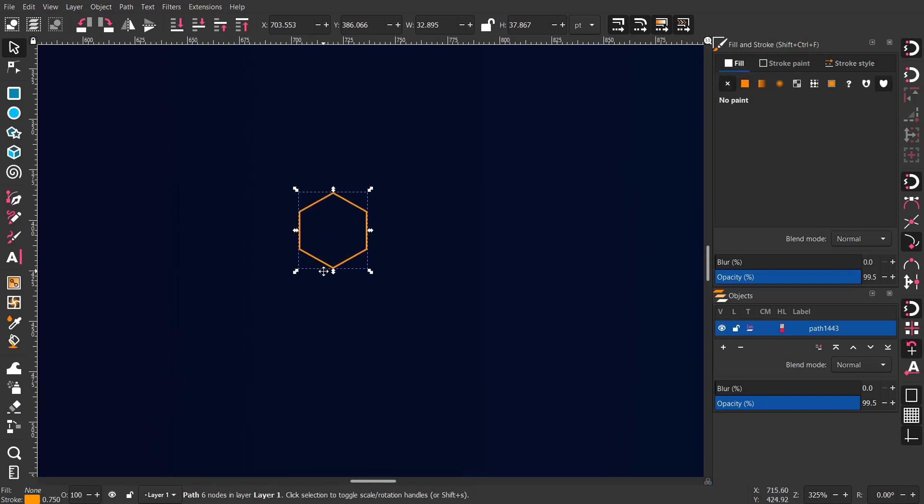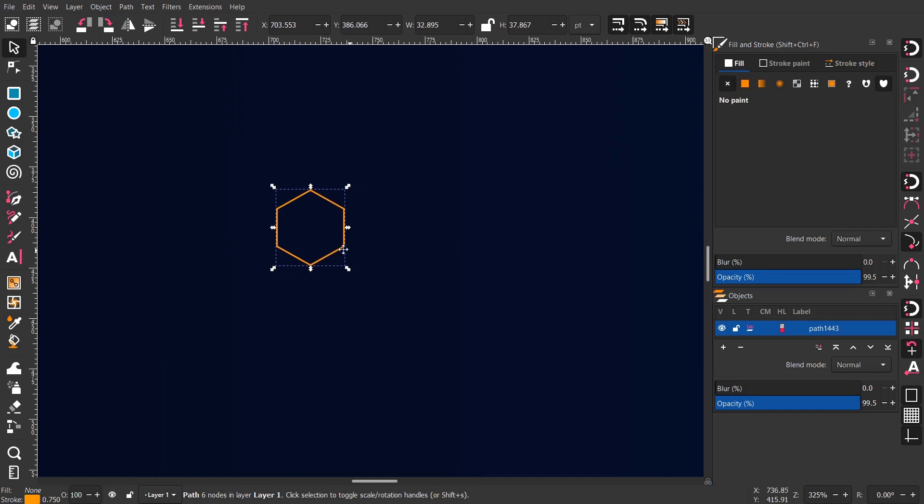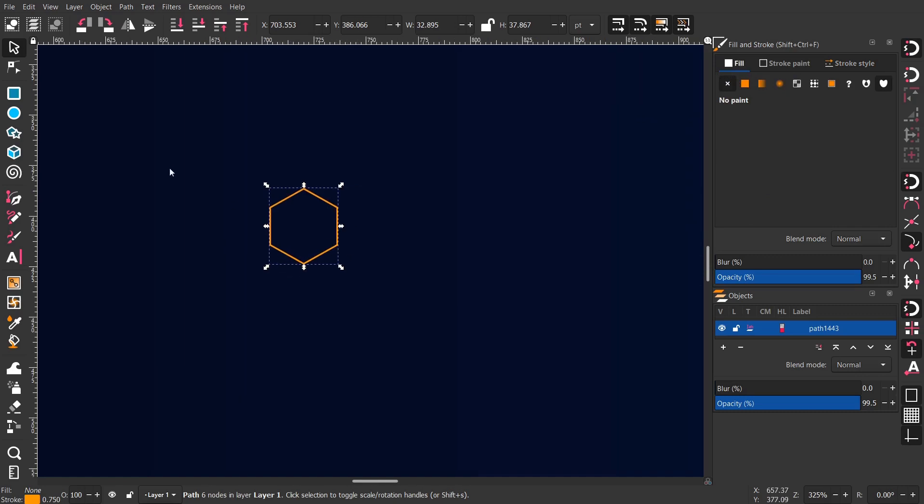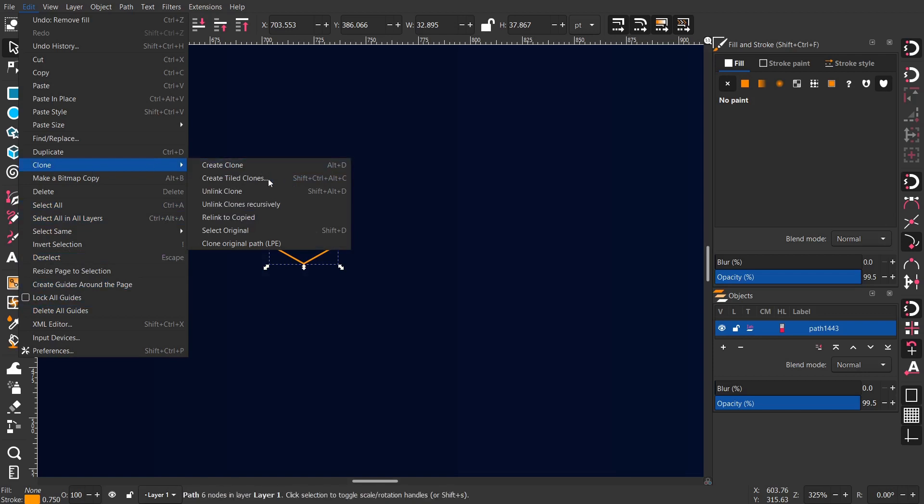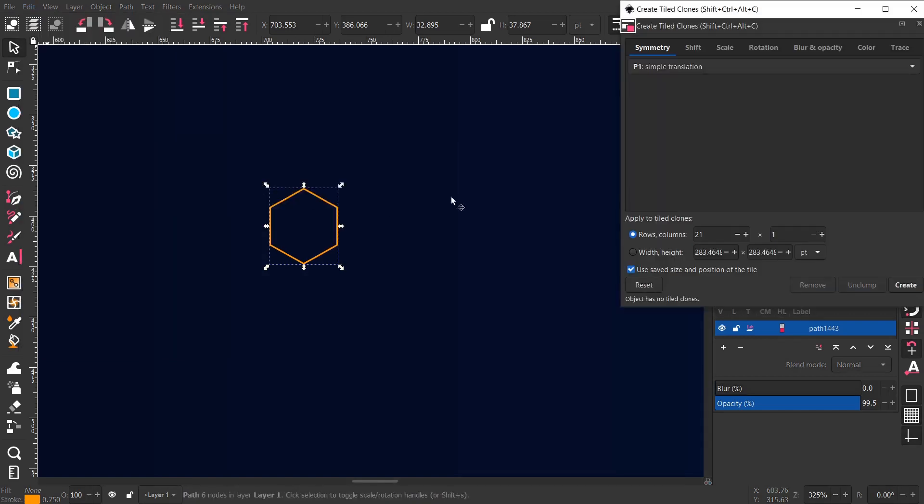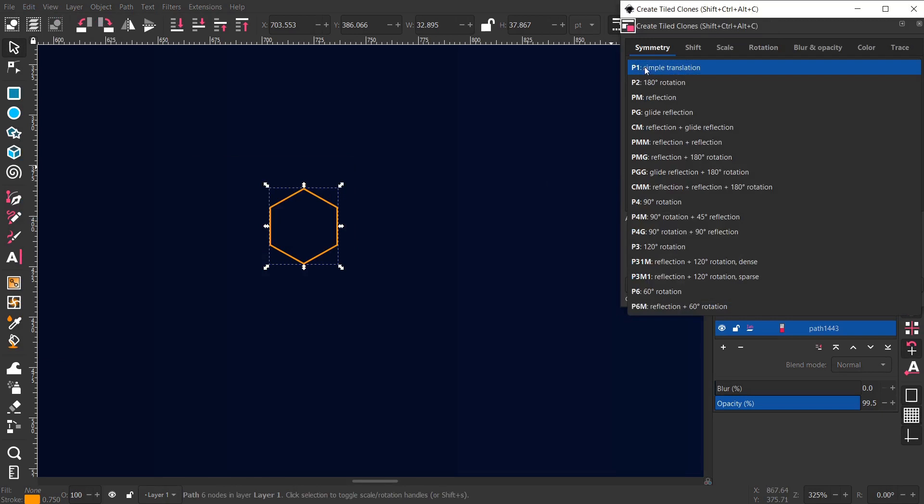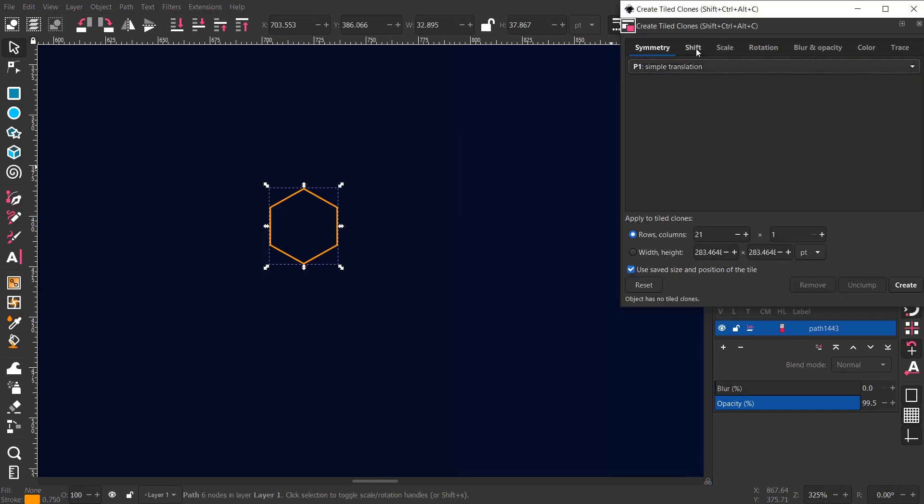Here I delete the fill color, I don't need any color inside the hexagon, I only need the stroke. Here I'm getting the create tiled clone window.